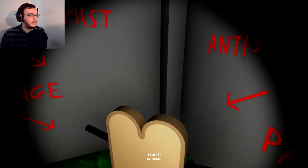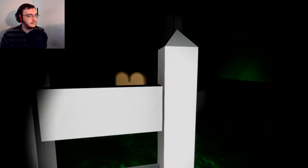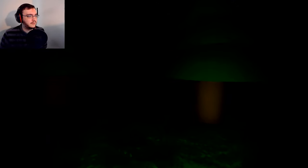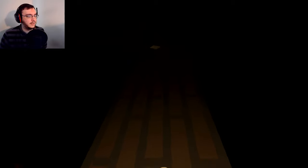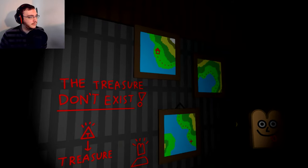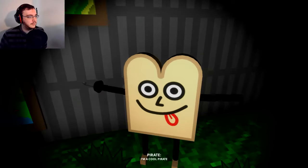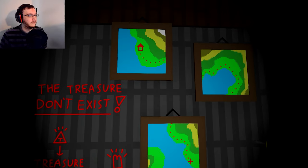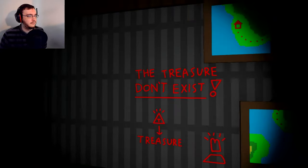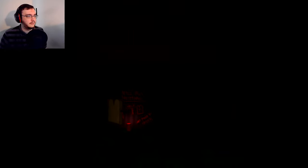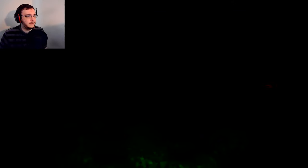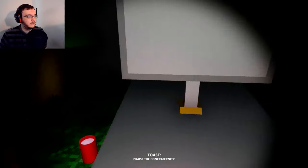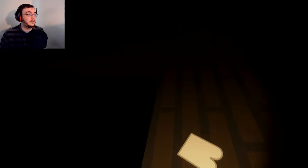Confraternity of toast, it's this way. Okay. Oh big scary red lights. Hello. Praise the confraternity. Oh, this way? Thank you for not being immediately scary. Yet. Jump. Seems like a trap but okay. Kill all humans, it's time to take revenge. That's never good. Where do I go? Oh God, how do I help him?